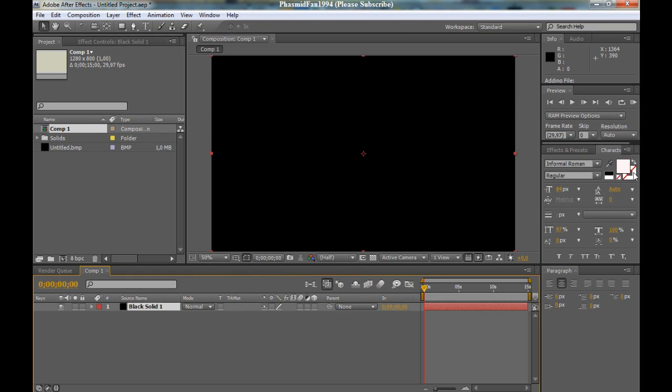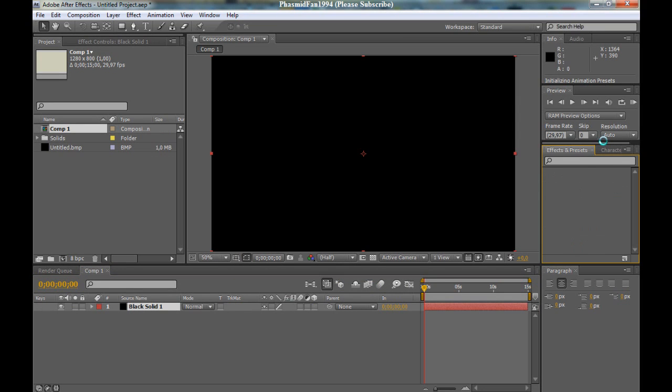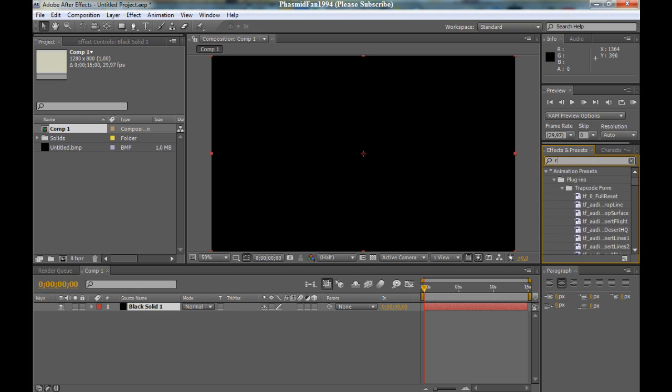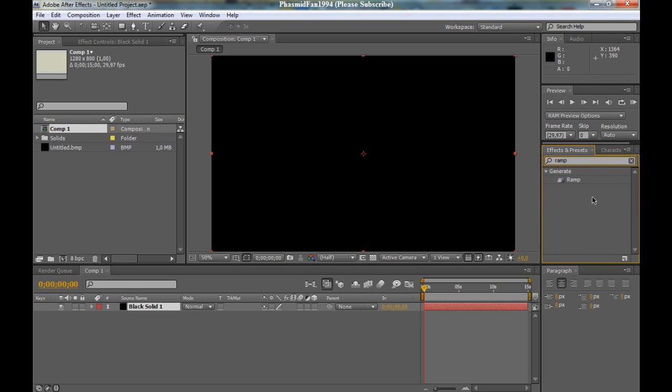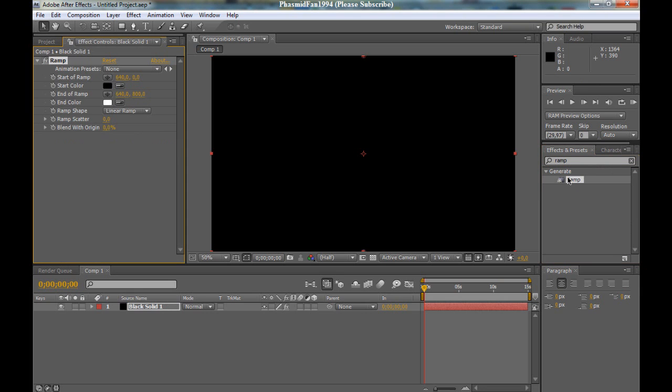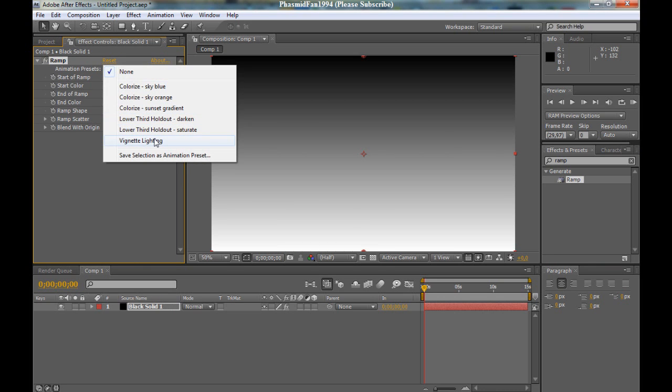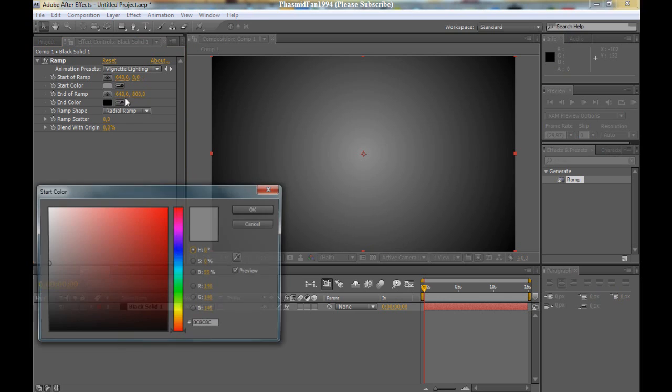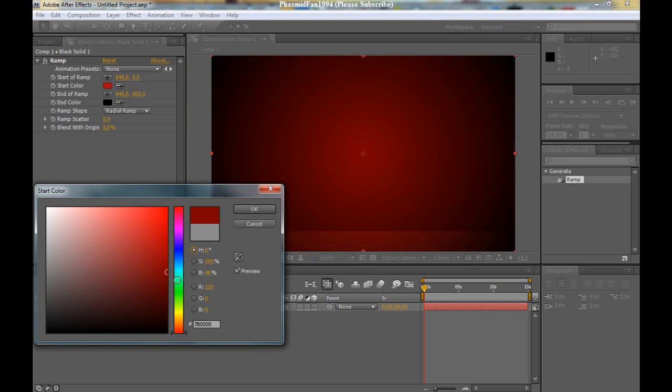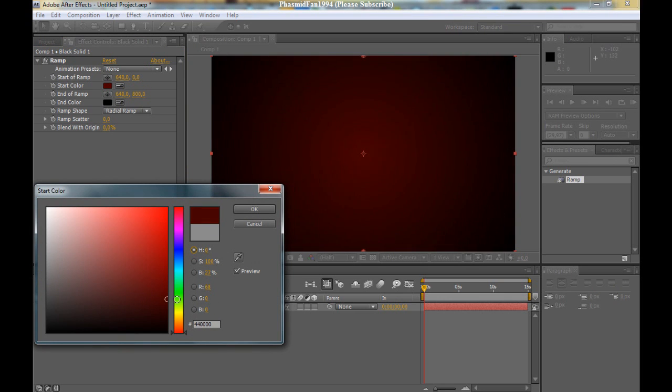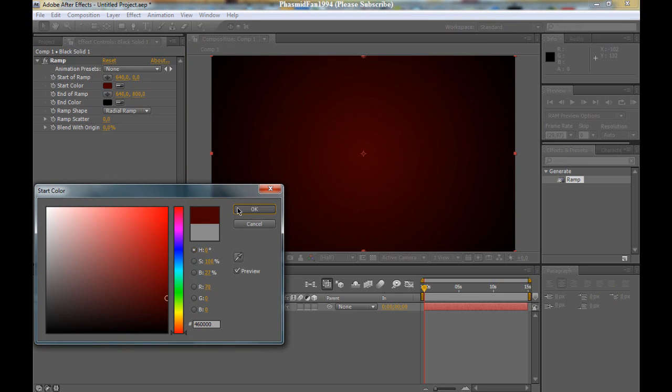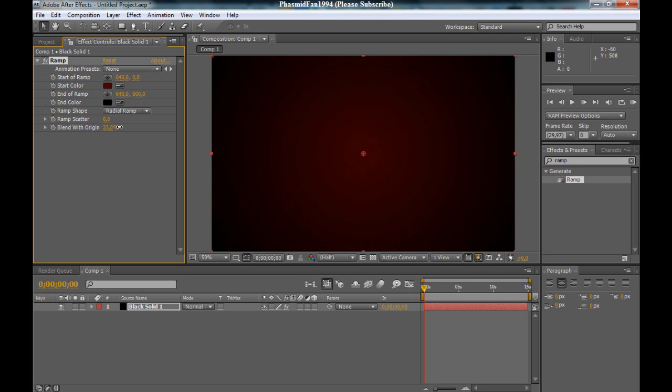Now go to effects and presets to make it look better, and type in ramp. Double click on ramp. Now go to animation preset and go to vignette lighting. Use a nice color, for example a really dark red, and blend with origin. Bring it up a little bit.